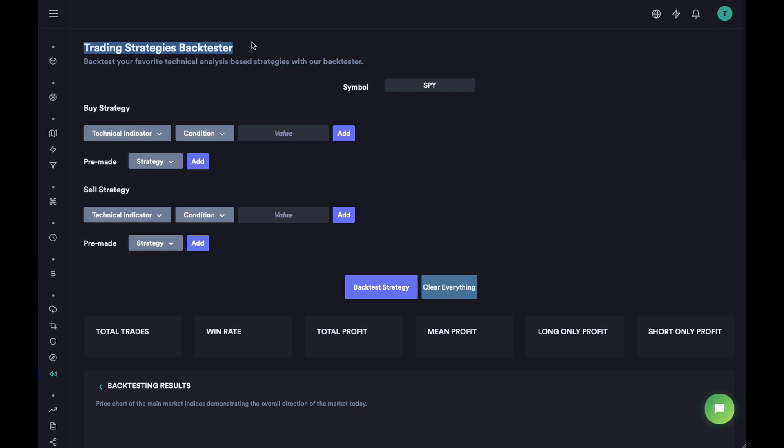Let's just quickly go over how to use this tool. So we have a symbol that we want to backtest some certain technical analysis for and some certain buy and sell strategies for.